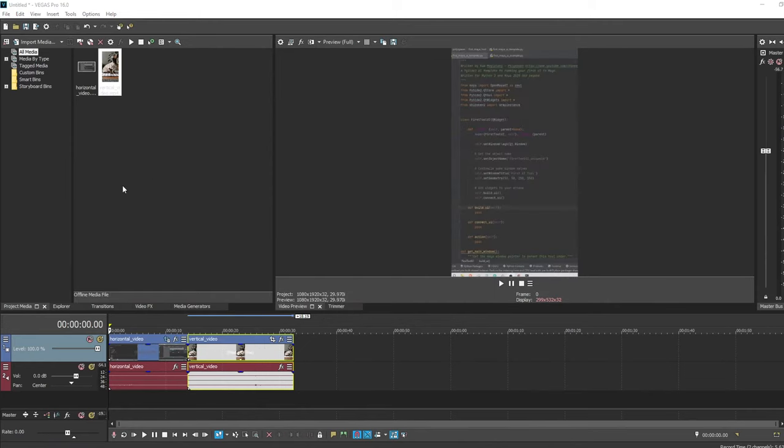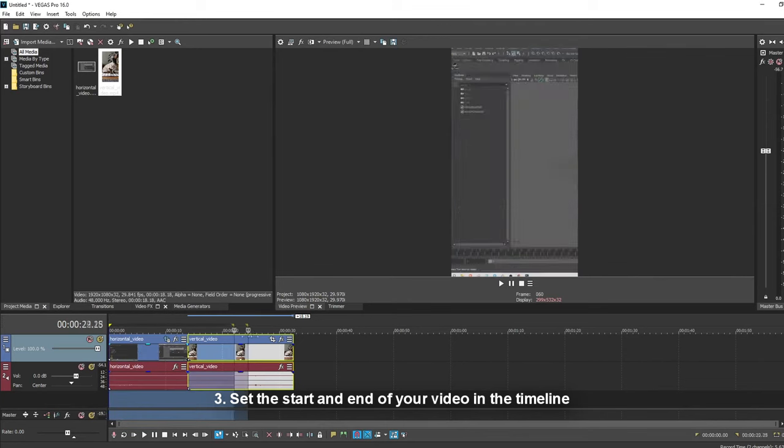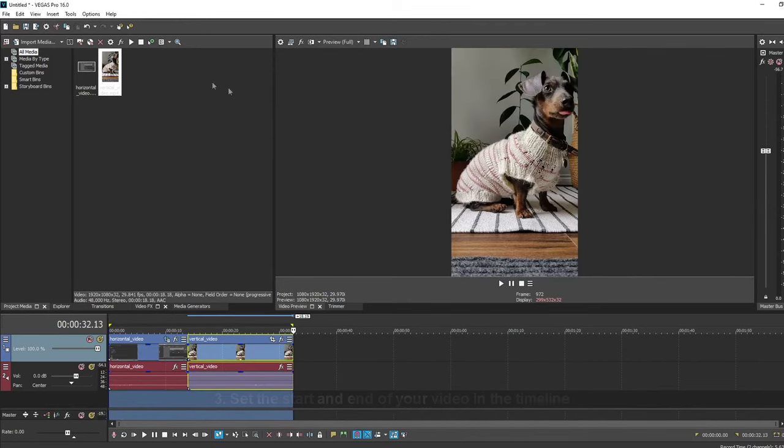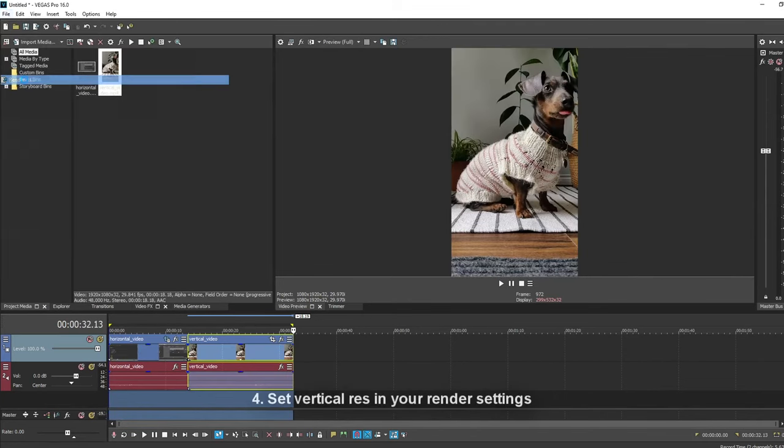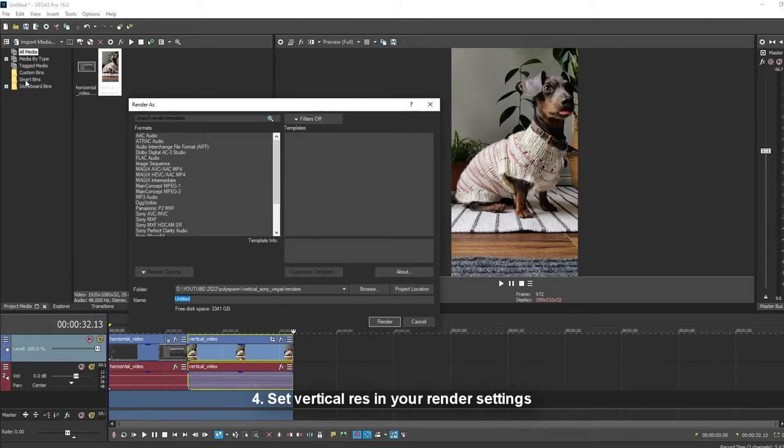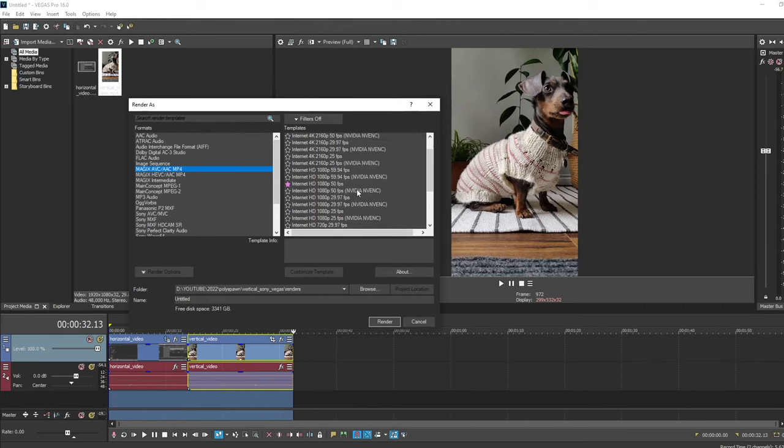Okay, so now you know how you would adjust your media to render out vertically. So let's set the video's start and end on the timeline. And we'll go to the render settings in File, Render As. And I'm going to use Magix AVC HD 30fps.